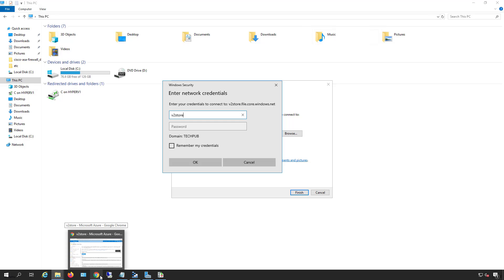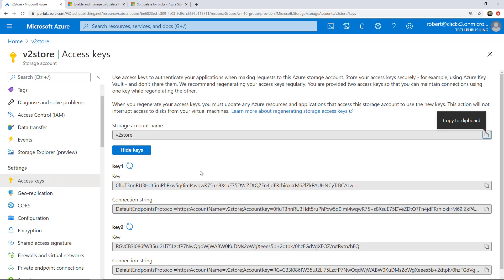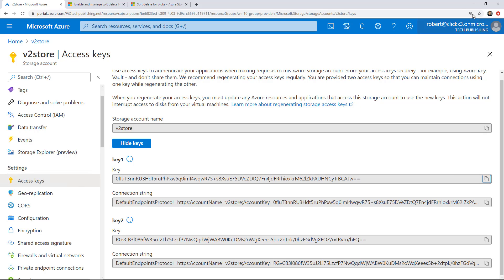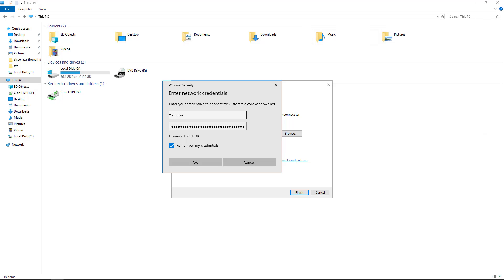Next, what I want to do is go back into Azure and I need to copy one of these keys. It doesn't matter really which key you copy. You've got multiple options here. So I'm going to choose Copy to Clipboard for the first key, and I'm going to right click and paste it in. And I'll choose Remember My Credentials.